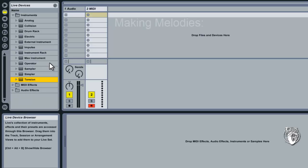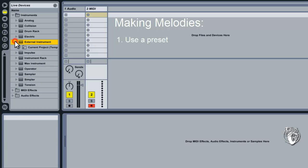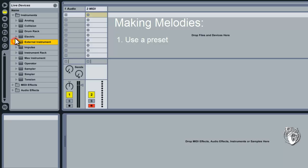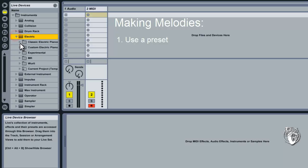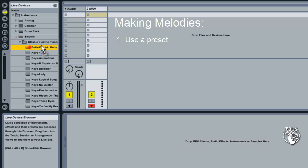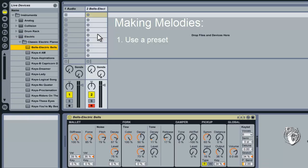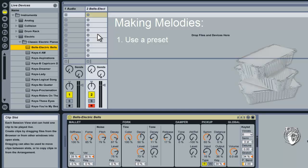Now you can approach making melody in one of three ways. Firstly you could use a preset that somebody else has made. So you'll just drag one of these presets from inside these folders onto a MIDI track and play along. Presets are like ordering take away.